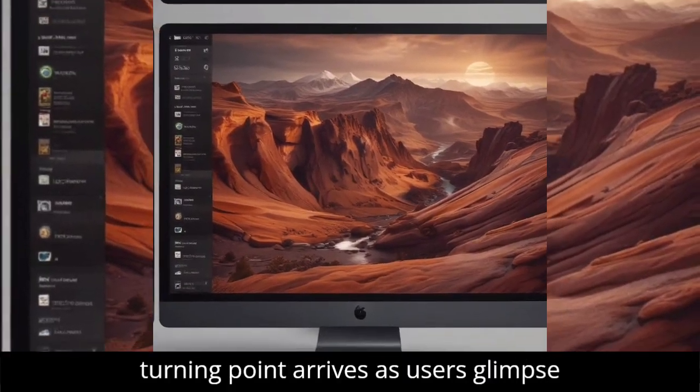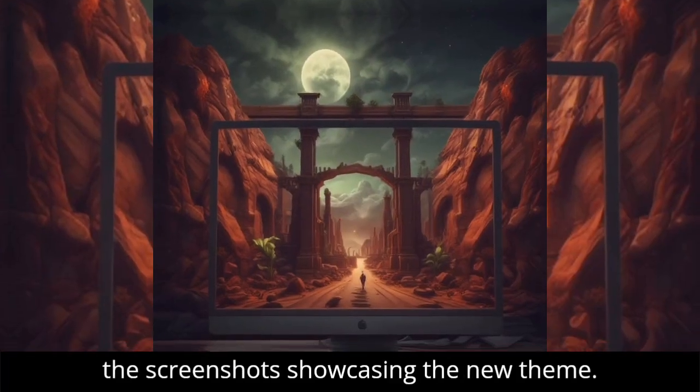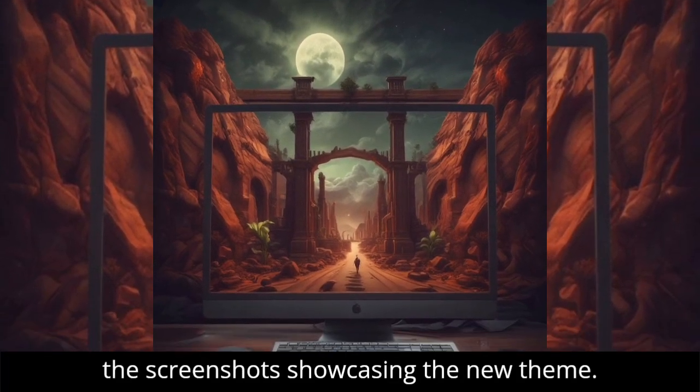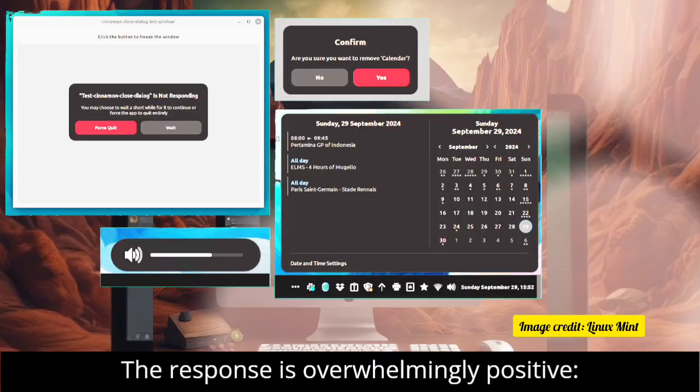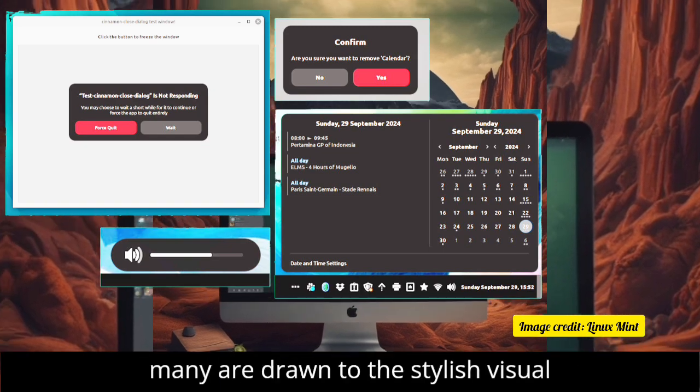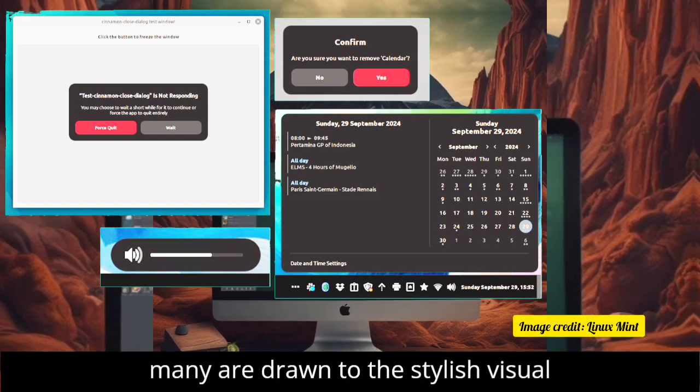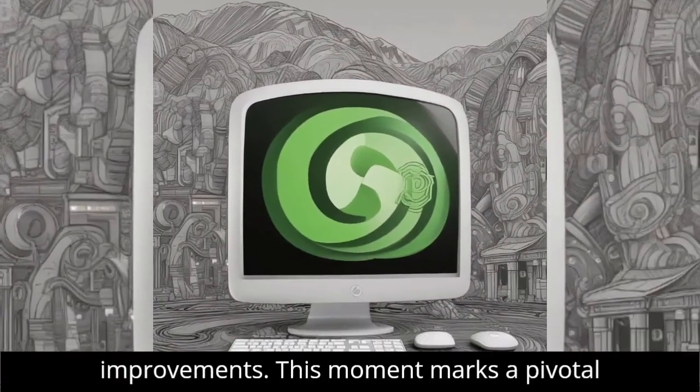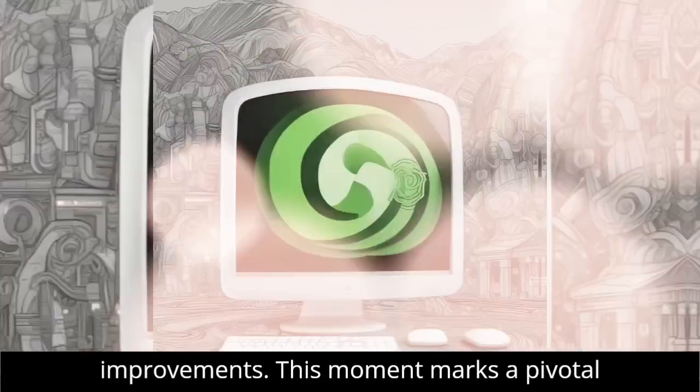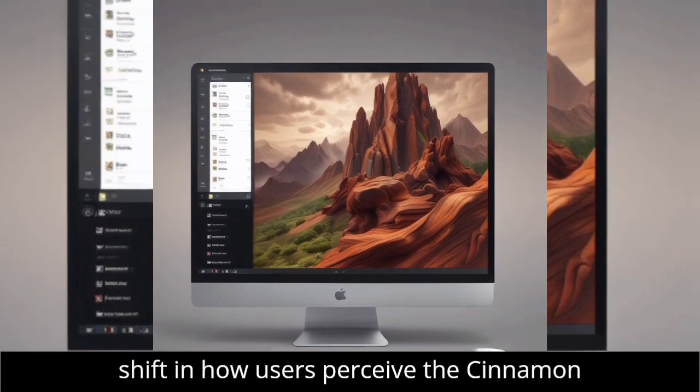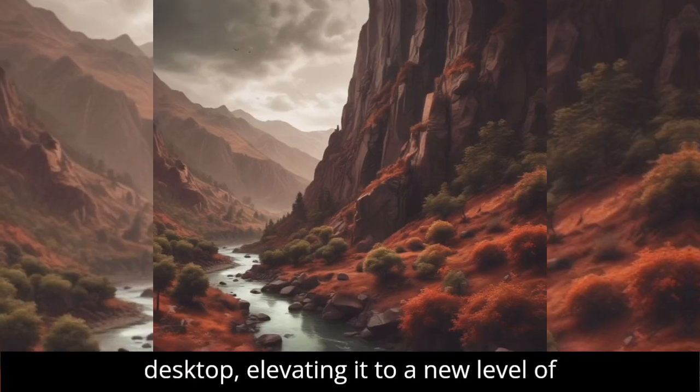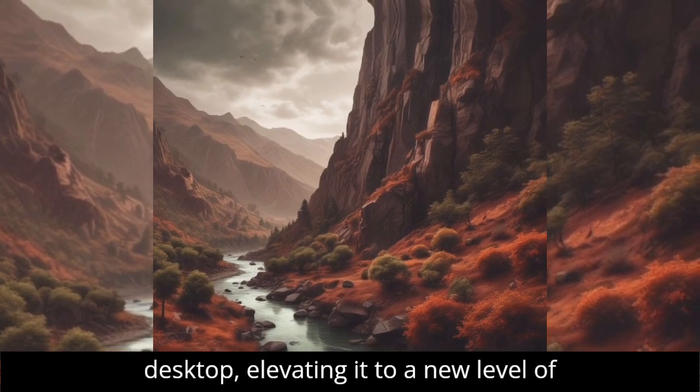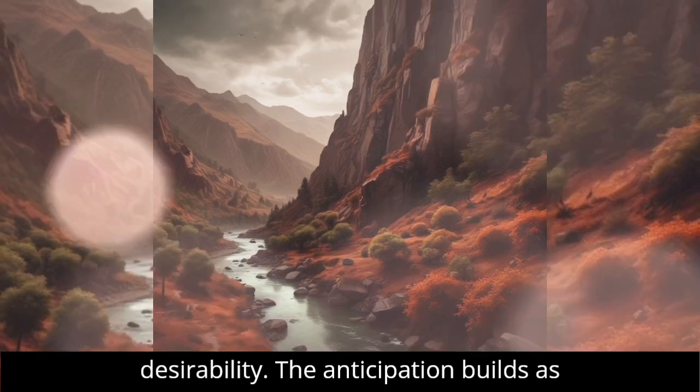The turning point arrives as users glimpse the screenshots showcasing the new theme. The response is overwhelmingly positive, many are drawn to the stylish visual upgrades and intuitive design improvements. This moment marks a pivotal shift in how users perceive the Cinnamon desktop, elevating it to a new level of desirability.